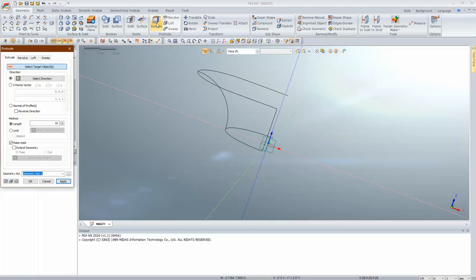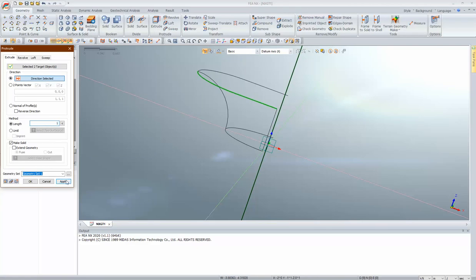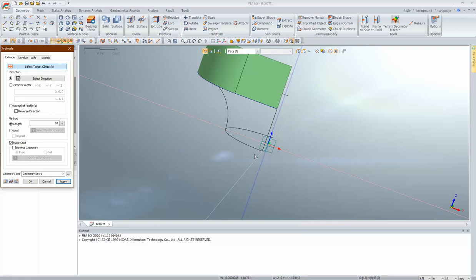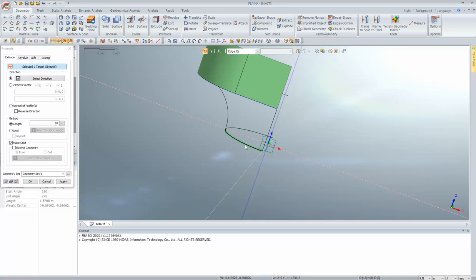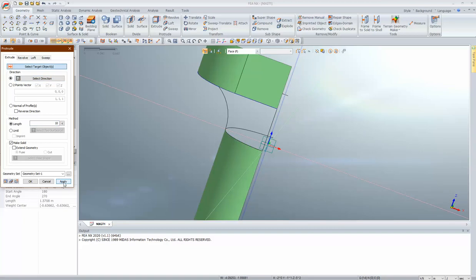I click on extrude, select the objects — I want to select edges — select edge 1 and 2, select the upward direction, give a length of 1 meter, and apply. That is the upper face. Similarly I'll generate the lower part of the pier: select target, select face, select the Z direction, reverse direction, give 5 meters downward, and apply. That is done.